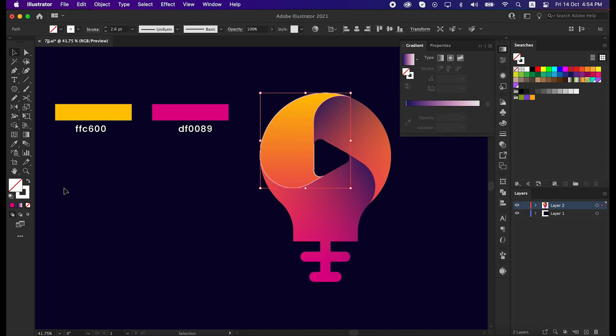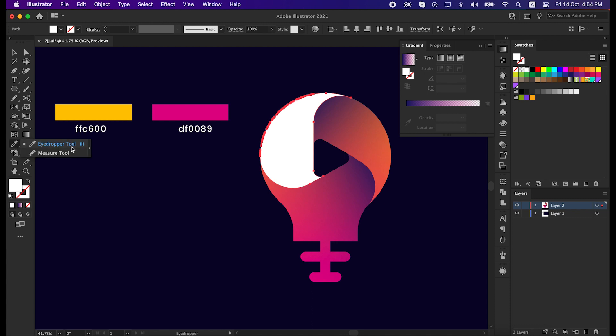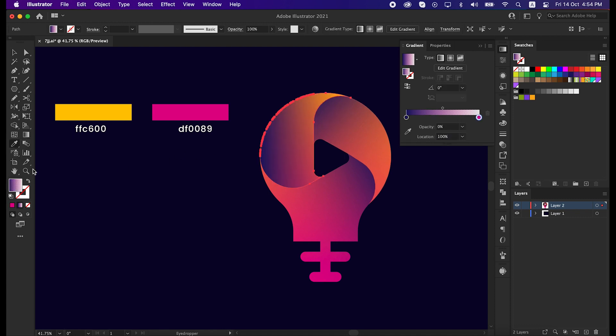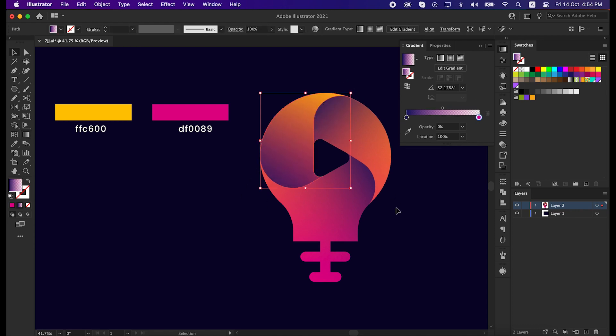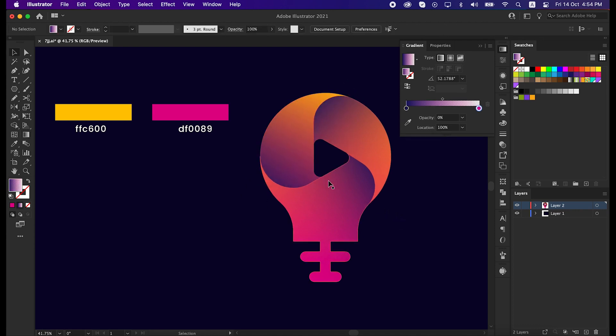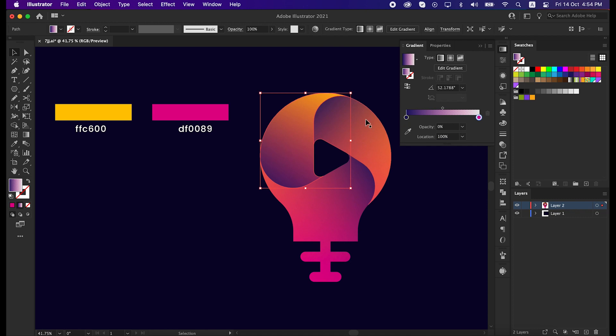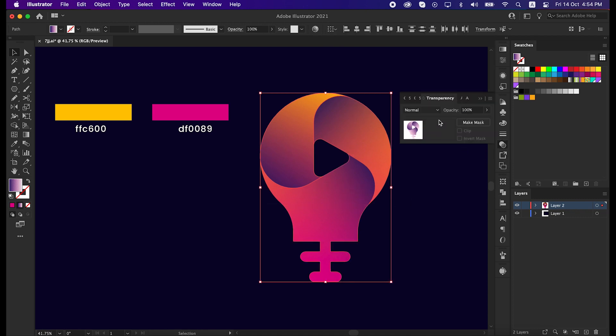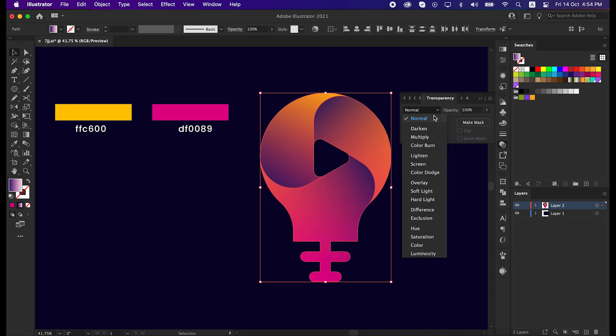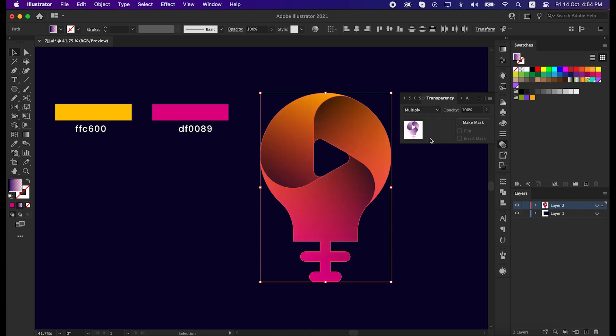For the third shape, swap it from stroke to fill, then take the eyedropper tool and pick up this shadow gradient. Now select these three shapes, go to the transparency panel, and set the opacity normal to multiply.